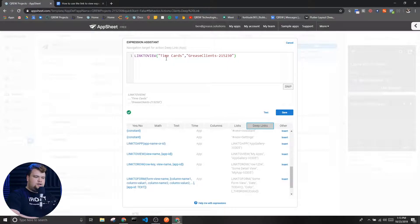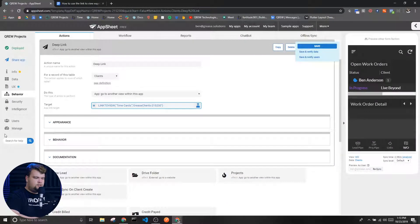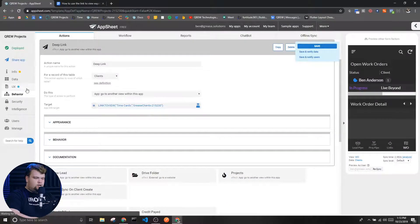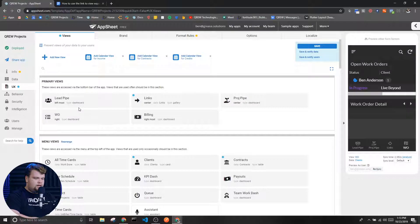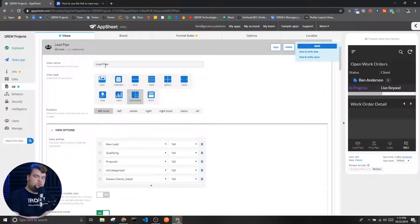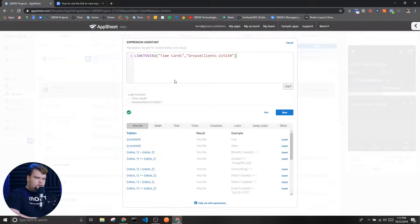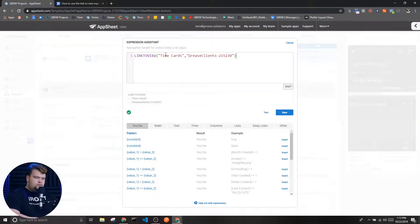Now for this expression specifically, we have two parameters. The first of which is the name of the view you are trying to link to. This is found over here when you go to UX — it's this view name right here. Whatever you've got typed in here is what you're going to want to put into your expression.